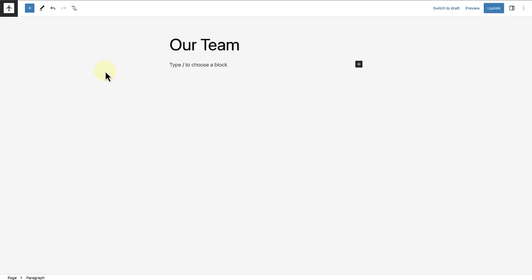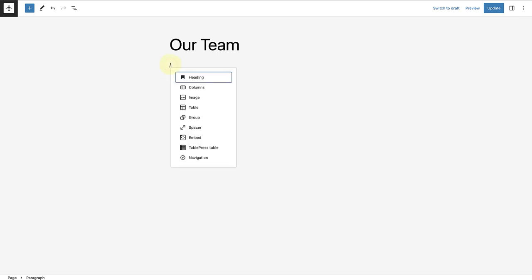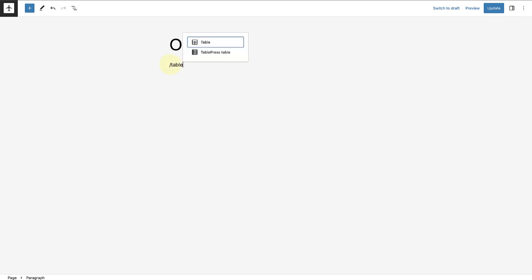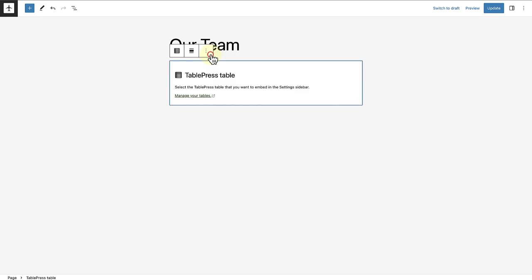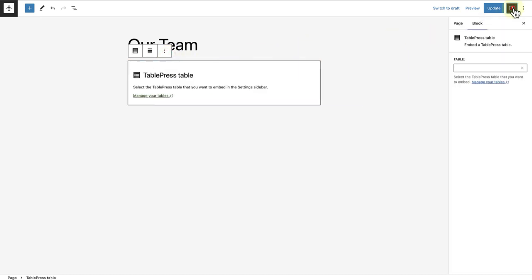To add the new table, type in forward slash TablePress and then add the table to your post or page. And then open up your sidebar settings and select the table you created.